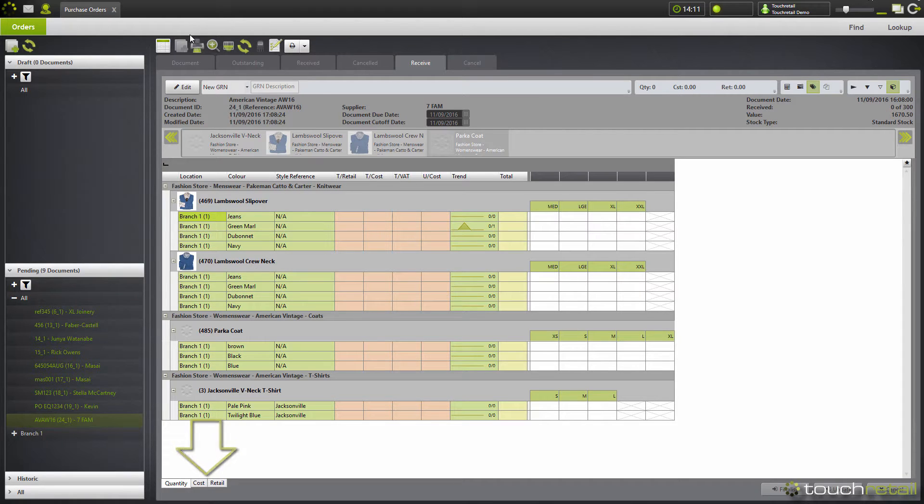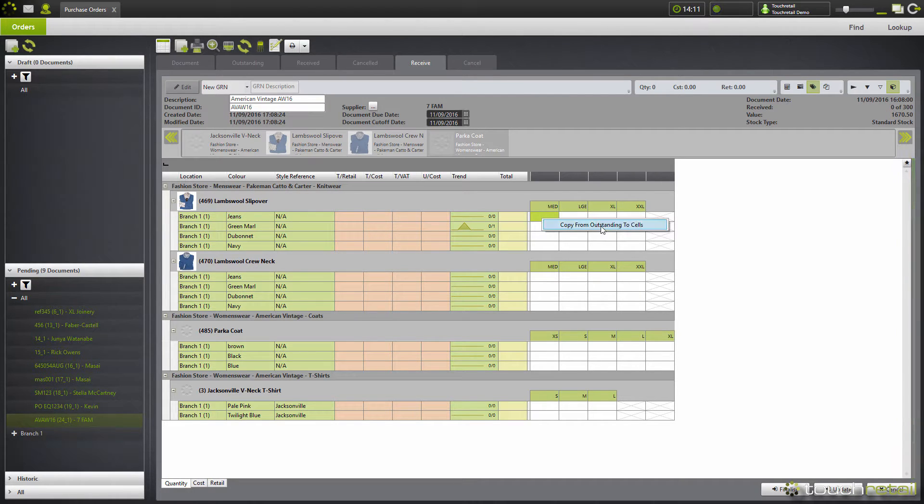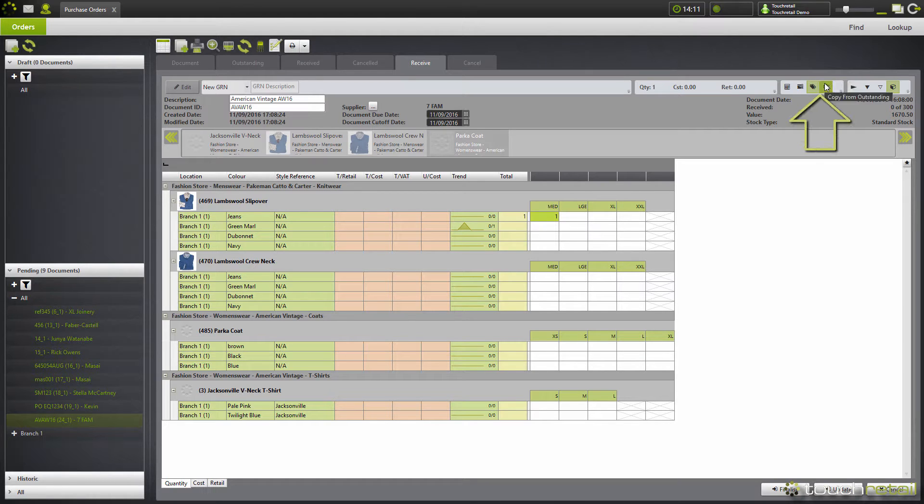To receive in items, go to edit and you can right-click and copy from outstanding, or you can click this button here and copy from outstanding for all of the cells, or you can use an HHT scanner.